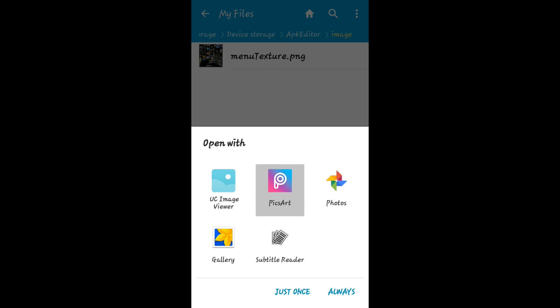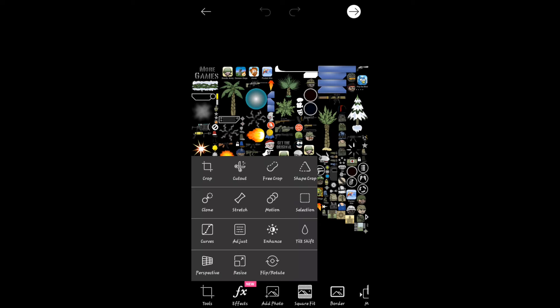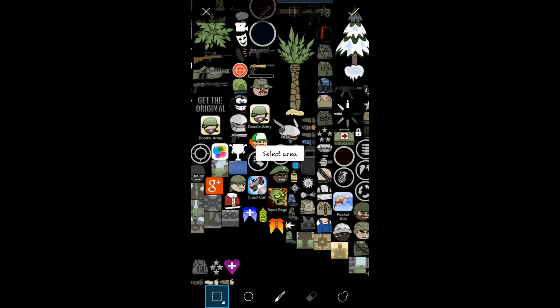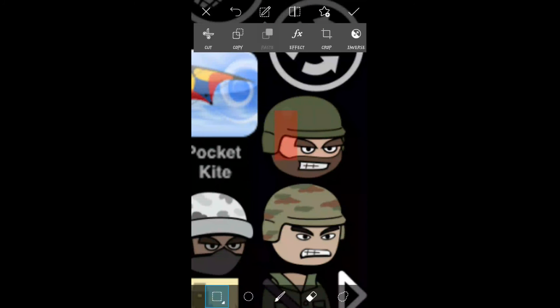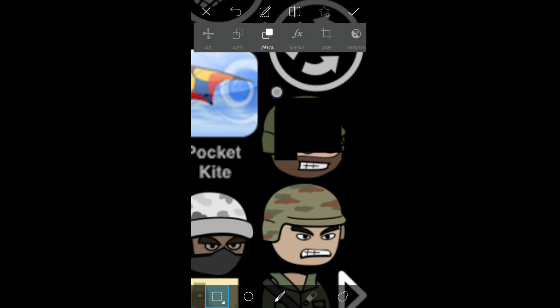Now we can edit this image using any editor. Just cut any of the faces and add yours, then save this file back in PNG extension.